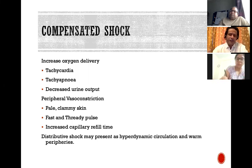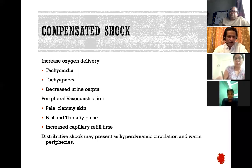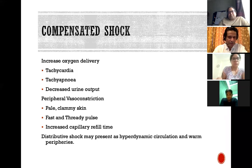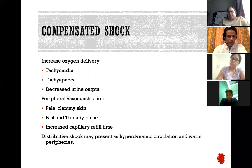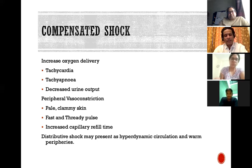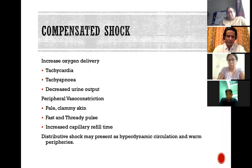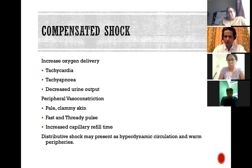In compensated shock, initial compensation includes increasing oxygen delivery by increasing cardiac output — hence tachycardia — and tachypnoea, as acidosis and hypoxia trigger the respiratory centre. The body conserves water, giving decreased urine output. It tries to increase SVR — producing pale, clammy skin, a fast and thready pulse, and increased capillary refill time. In distributive shock, however, the patient may present with a hyperdynamic circulation and warm peripheries, because the pathology is vasodilatation rather than vasoconstriction, due to toxins or neurogenic reasons.